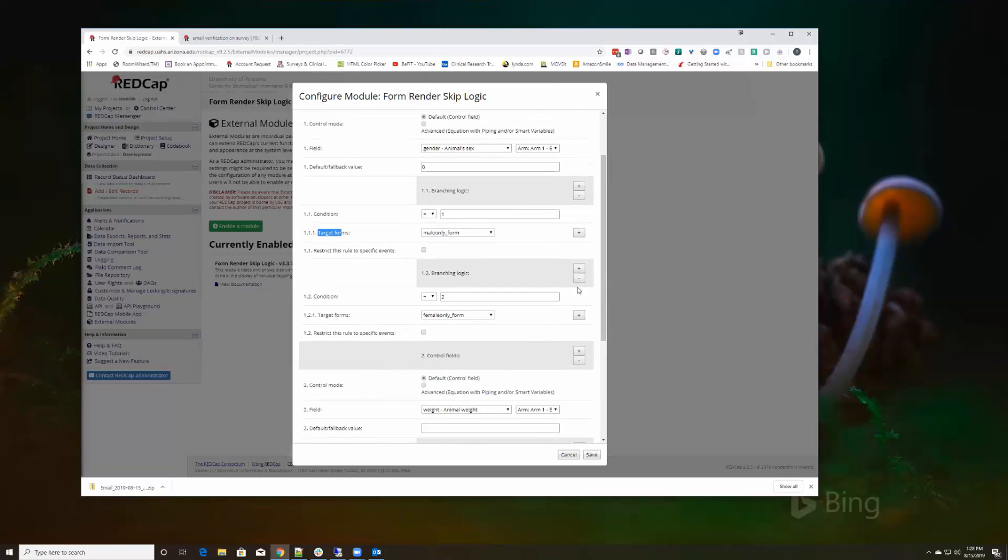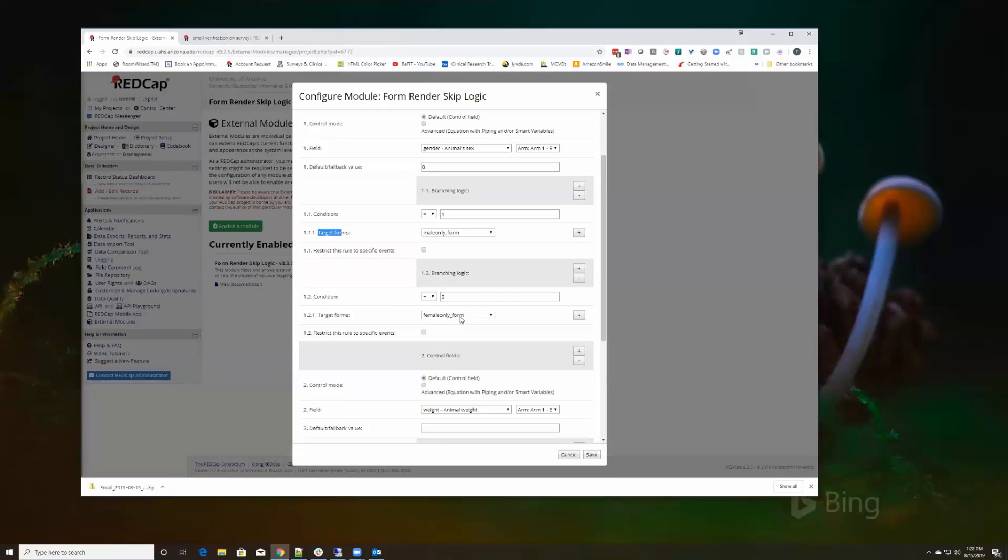The branching logic is if it equals one, which is male, then show only the male form. And then I added another branching logic to say if it equals two, which is female, then show only the female form.